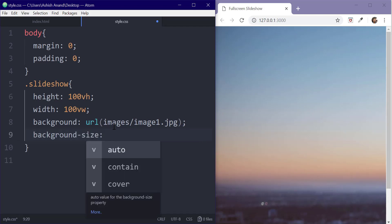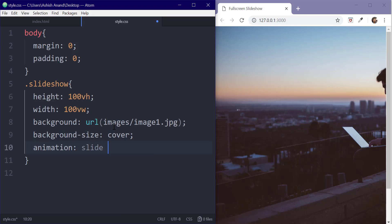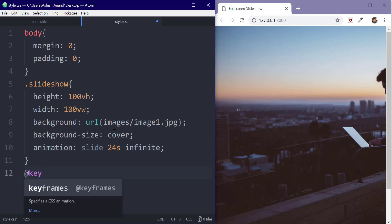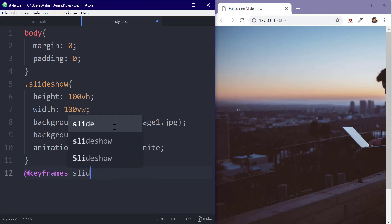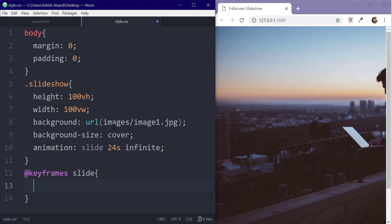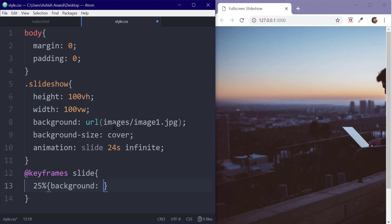Let's set the background size to cover. We'll achieve the slideshow effect by creating an animation. So let's create the keyframes for the animation slide. In this, we'll change the background image at different intervals. For the purpose of the tutorial, I'm using 4 images — you can use as many as you want.